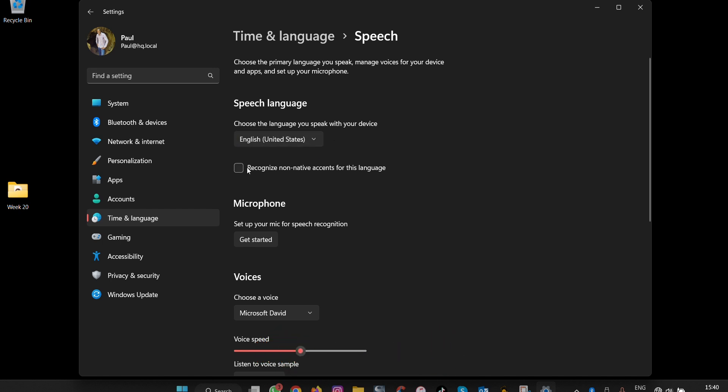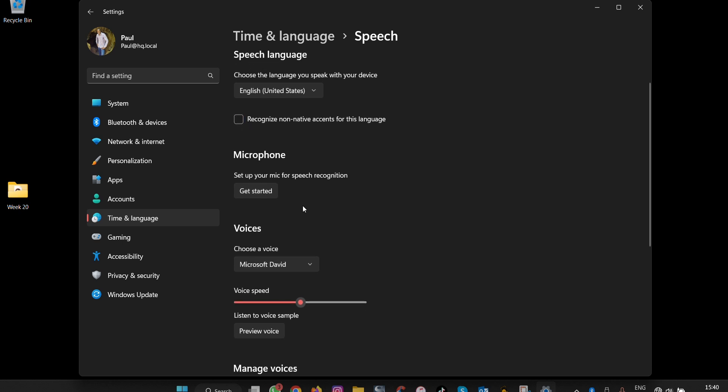If your language needs recognition of native accents or non-native accents, you can enable this option by clicking the checkbox, or you can leave it unchecked.